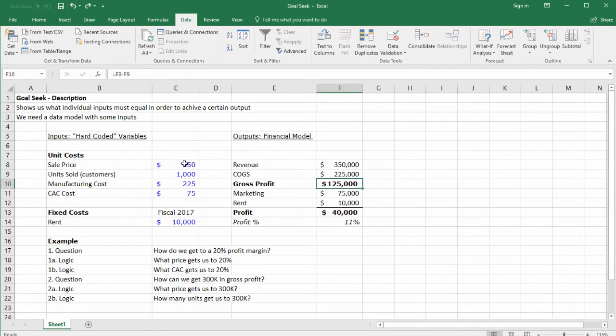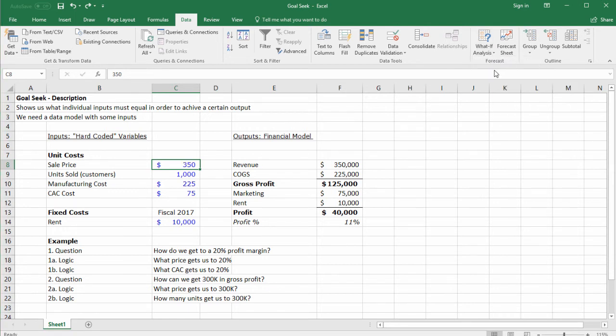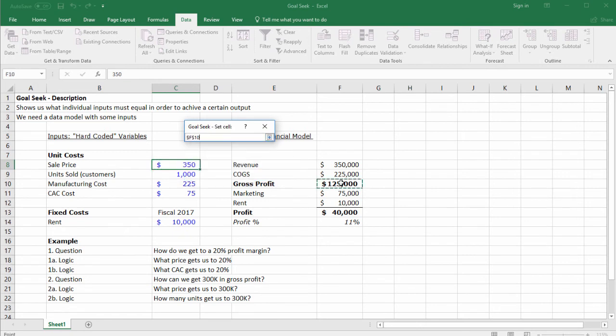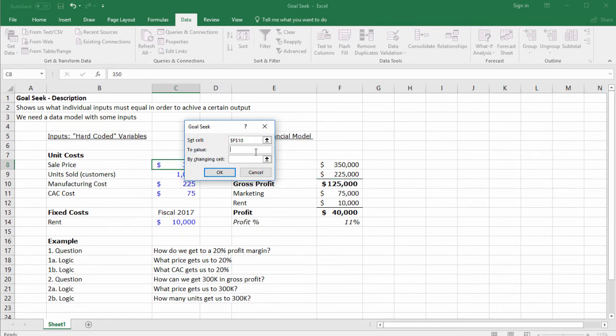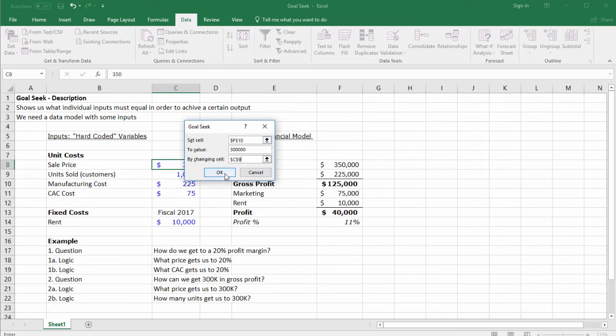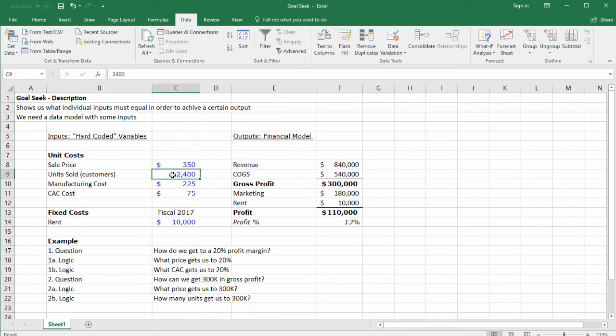Now how many units get us to $300,000? Let's solve for this last variable. Click What If Analysis, Goal Seek, set cell gross profit equal to $300,000 by changing cell units. We could also look at cost. Click OK.